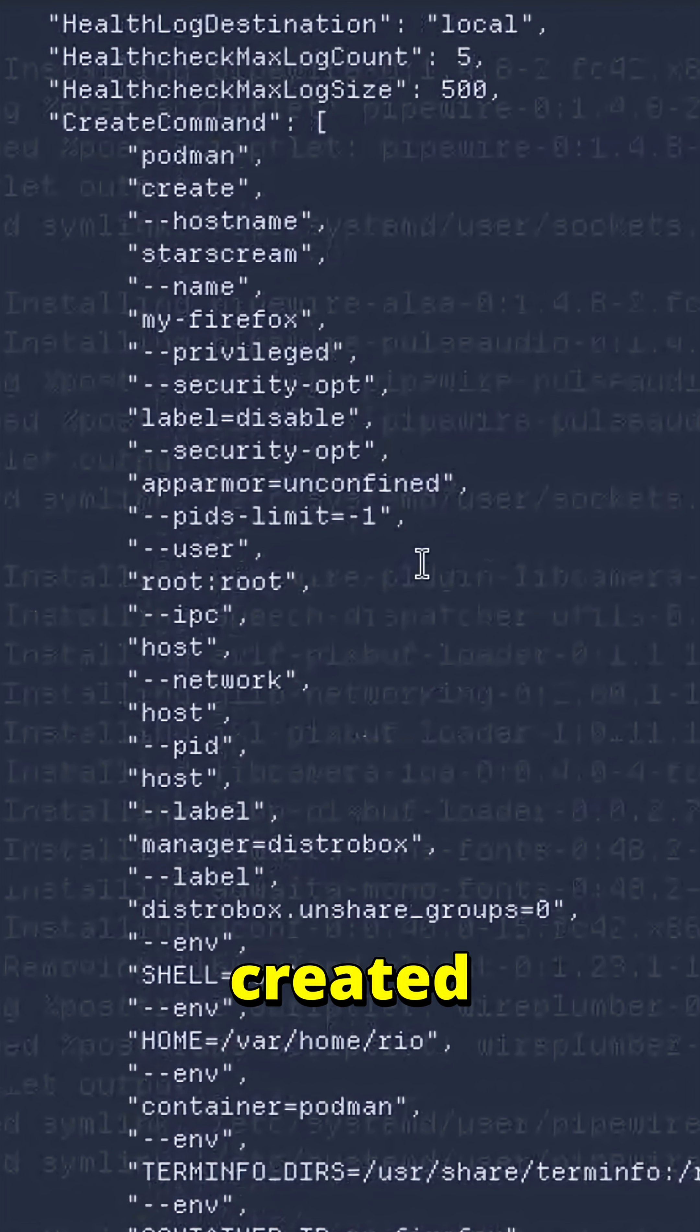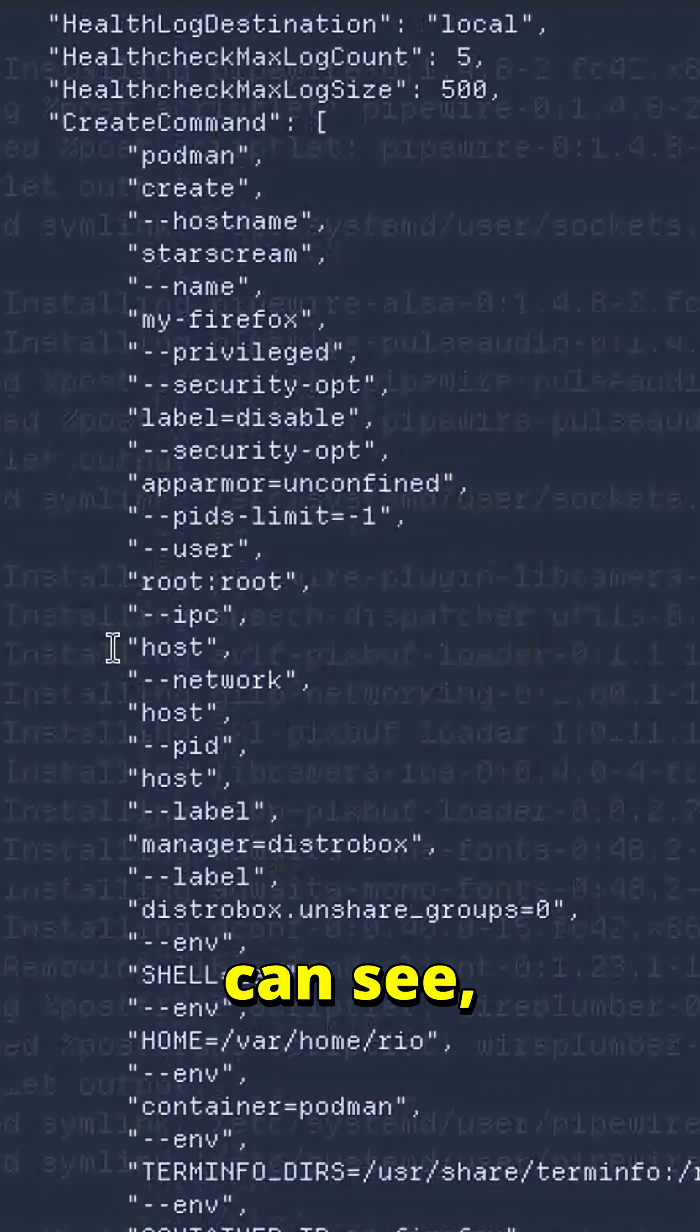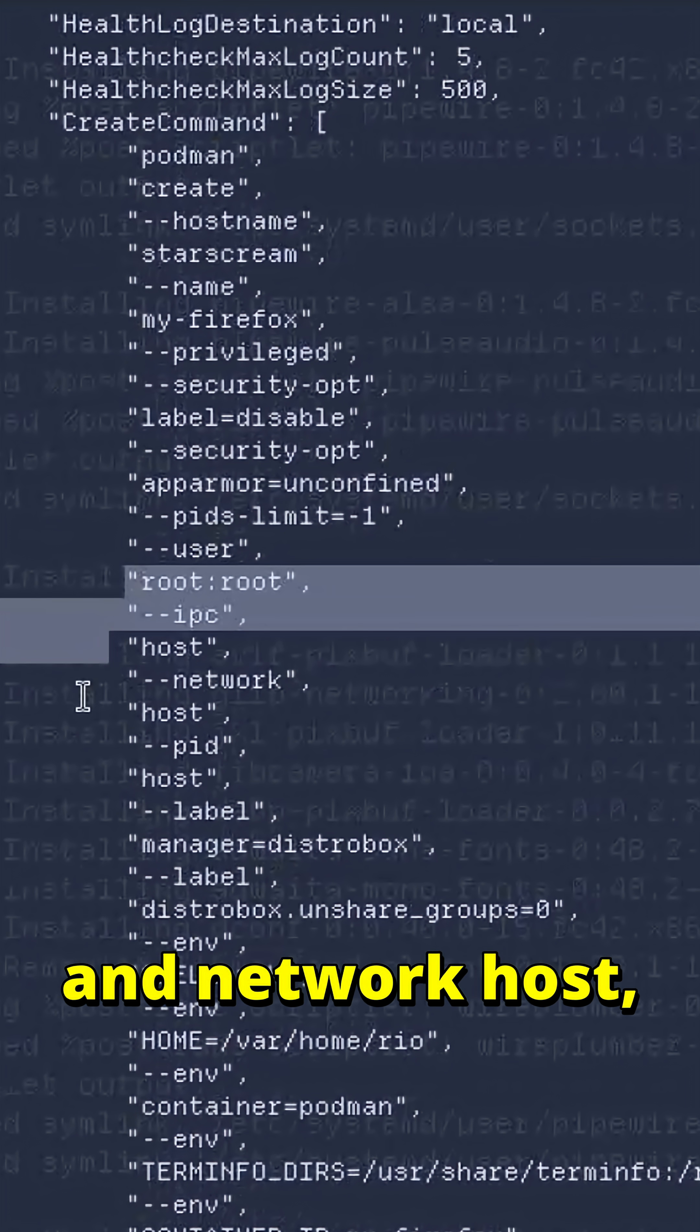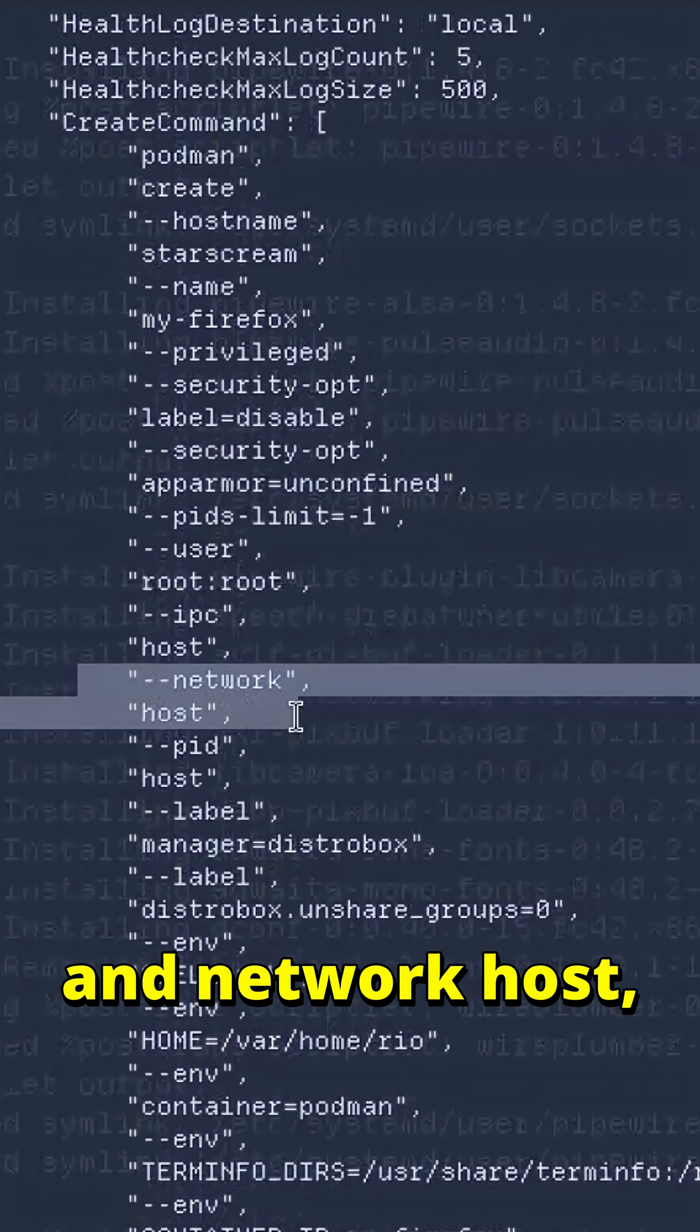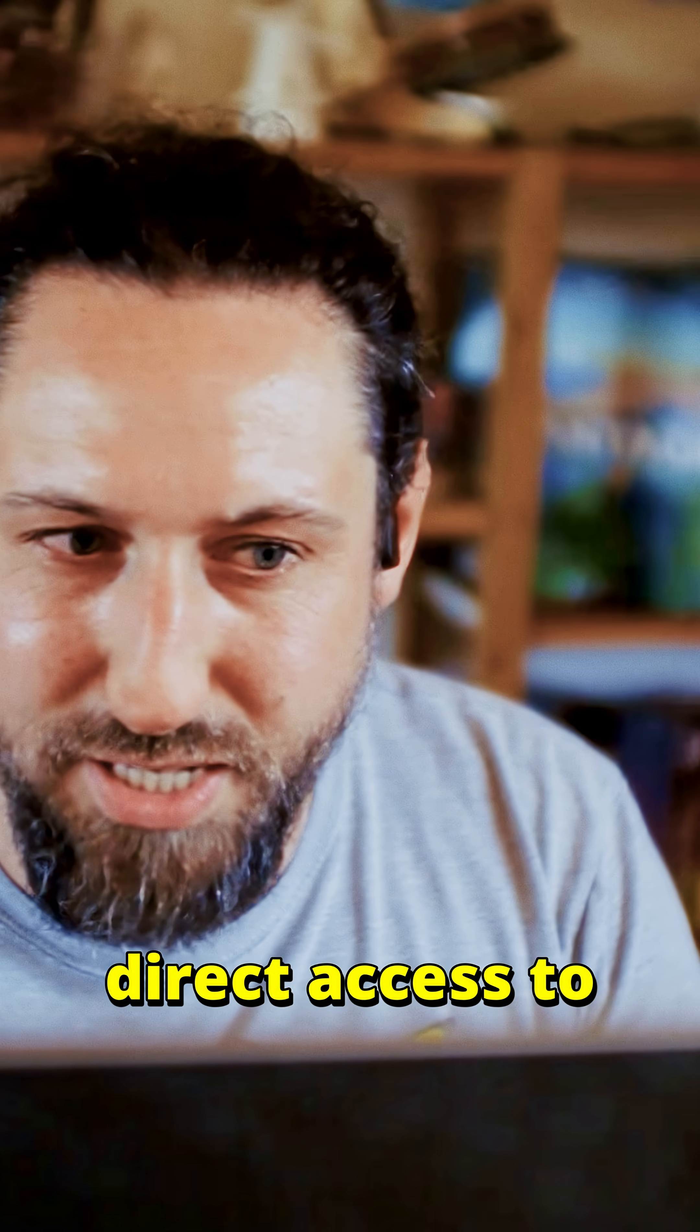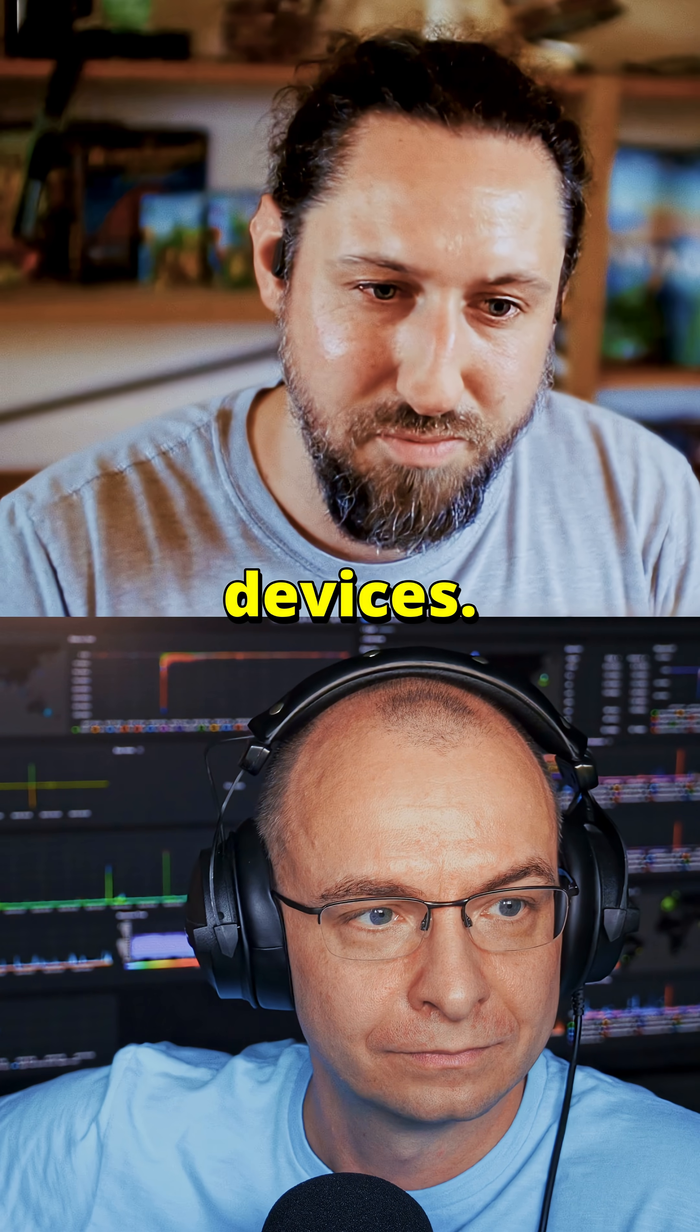This is the command that actually created the container. And as you can see, it's using IPC host and network host, which means it has direct access to all of my network devices.